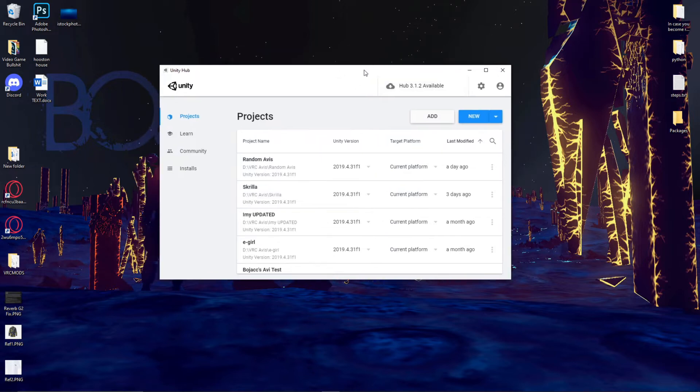This video is going to assume that you've already downloaded the correct version of Unity, and if you have not done so I do have a link to my previous tutorial on how to upload on PC in which I go over all of the downloads that you're going to need for this tutorial.